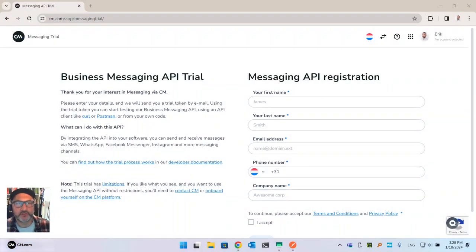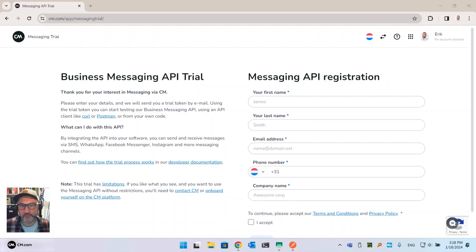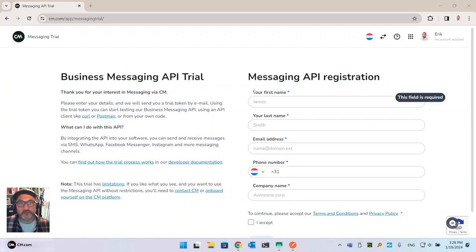Hey guys, welcome to the short explanation of the Business Messaging API trial. I'm going to give you a quick overview of what the Business Messaging API trial can do and how it works, so you don't have to read that rather elaborate explanation in your email — you can just look at this video.